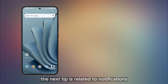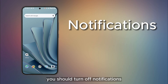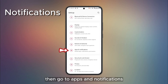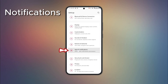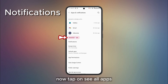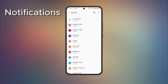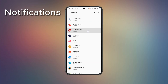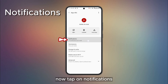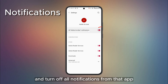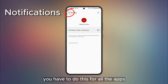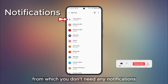The next tip is related to notifications. You should turn off notifications for apps that you don't need. To do that, go to Settings, then go to Apps and Notifications. Now tap on See All Apps. Choose the apps from which you don't need any notification, tap on that app, then tap on Notifications and turn off all notifications from that app. You have to do this for all the apps from which you don't need any notifications.